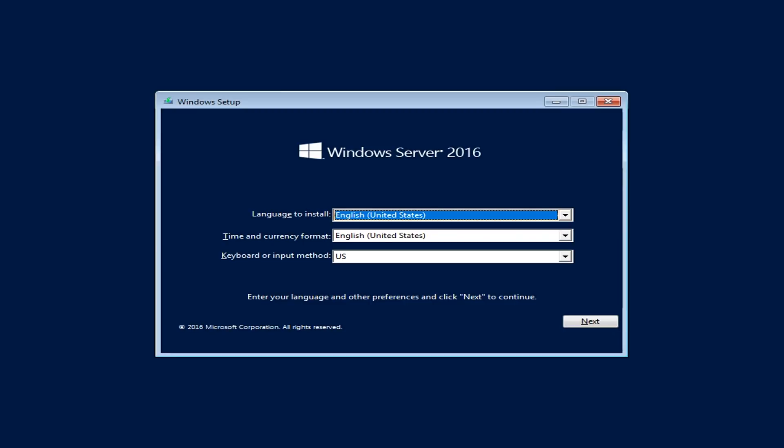The difference between Core and Desktop Experience is basically the user interface you're interacting with. With the Core version, you should be able to work locally with PowerShell and other tools, or work remotely connecting from a server with Desktop Experience to manage it, install roles, and configure it.